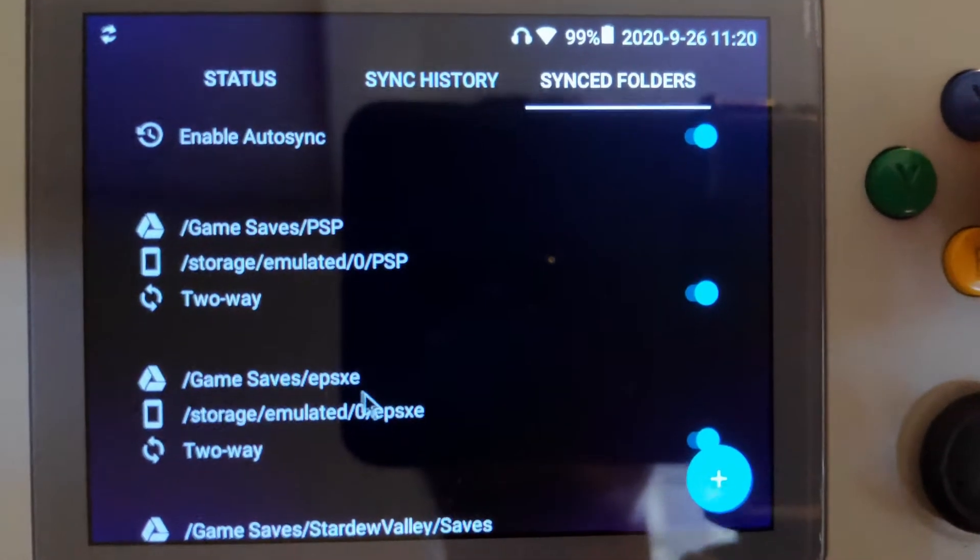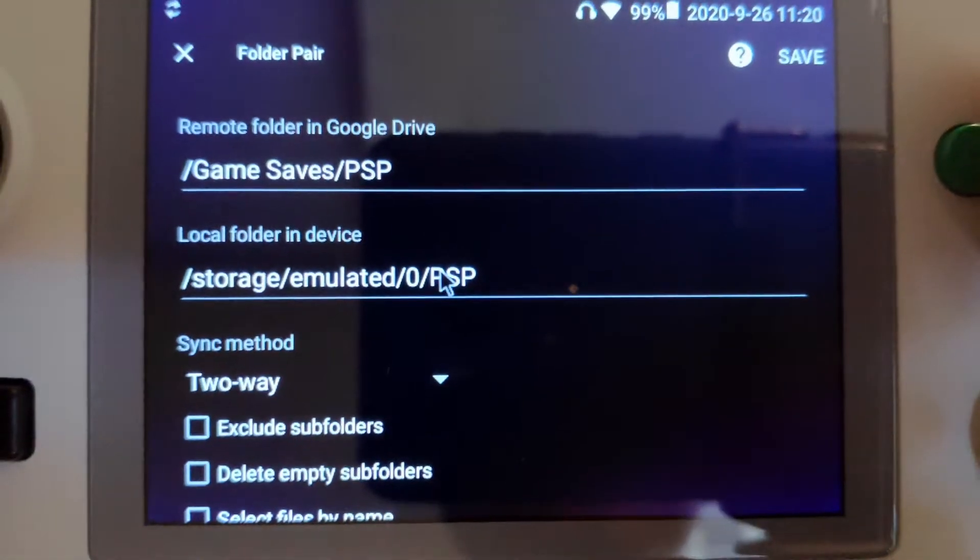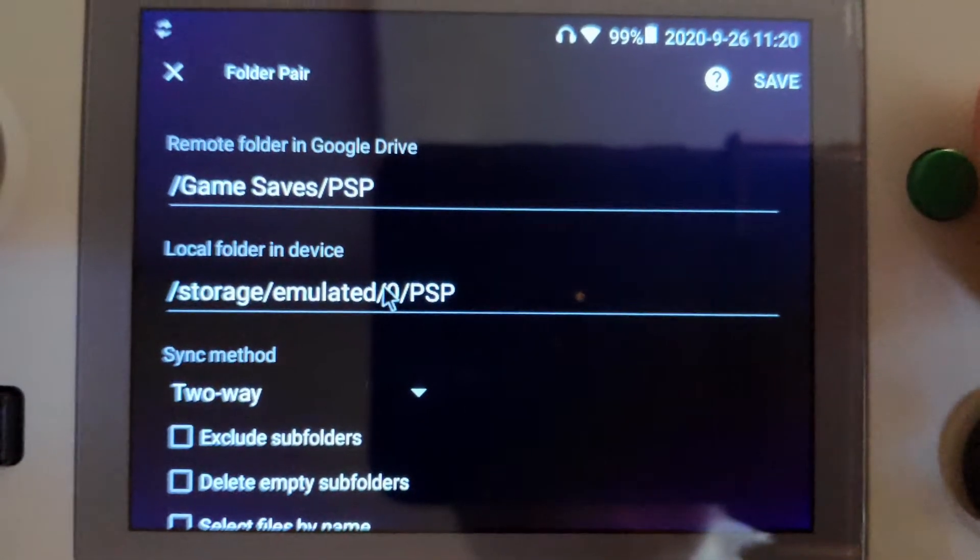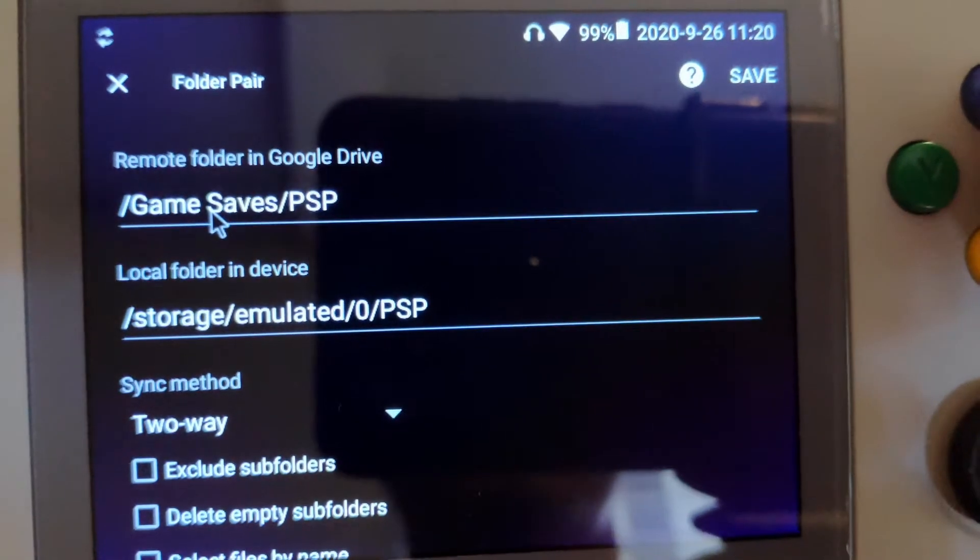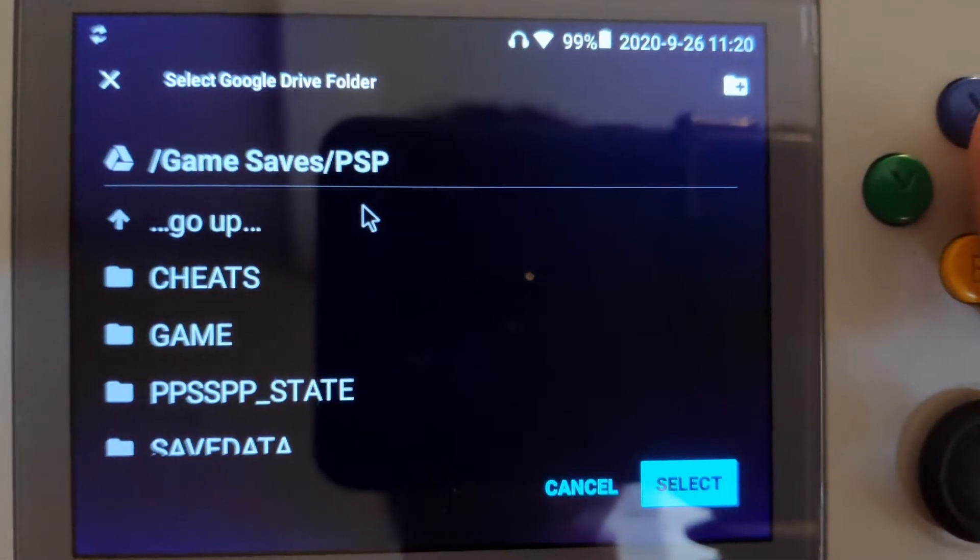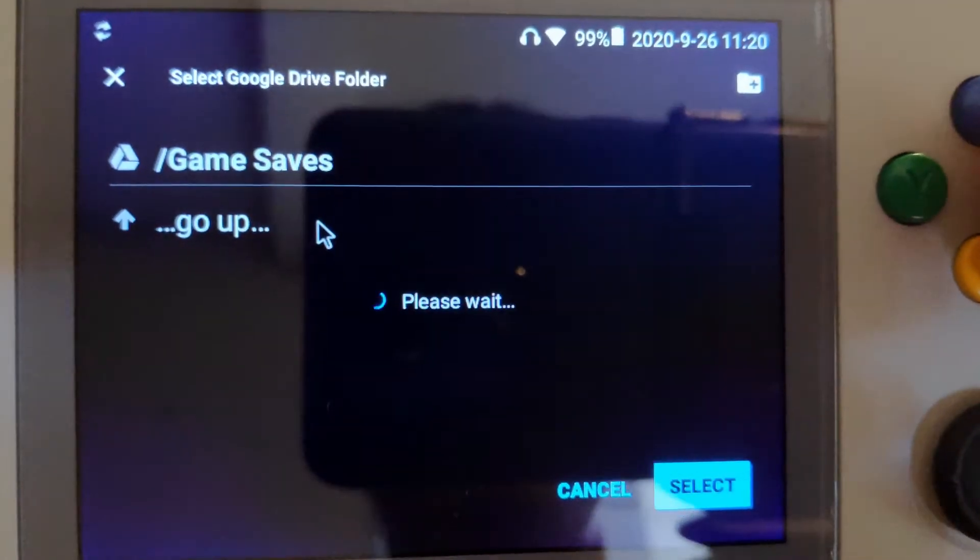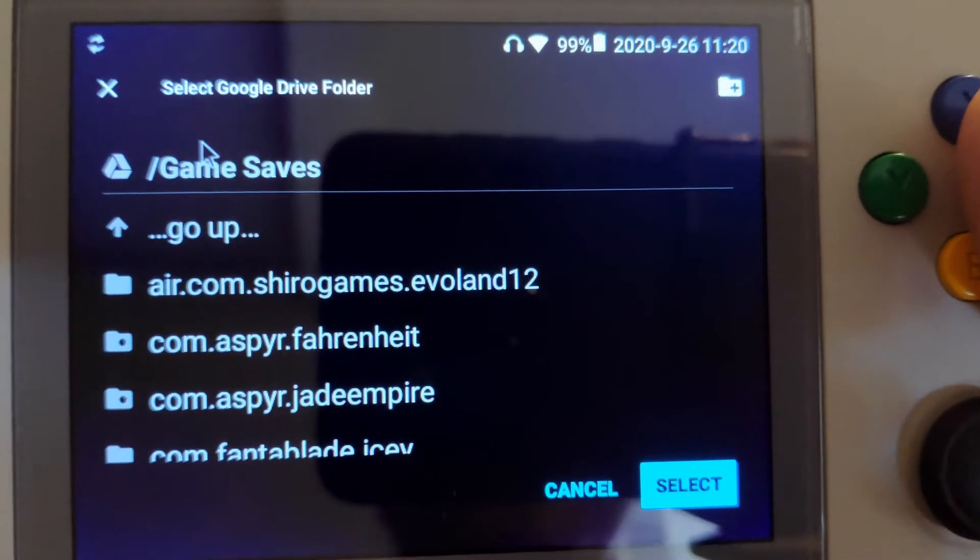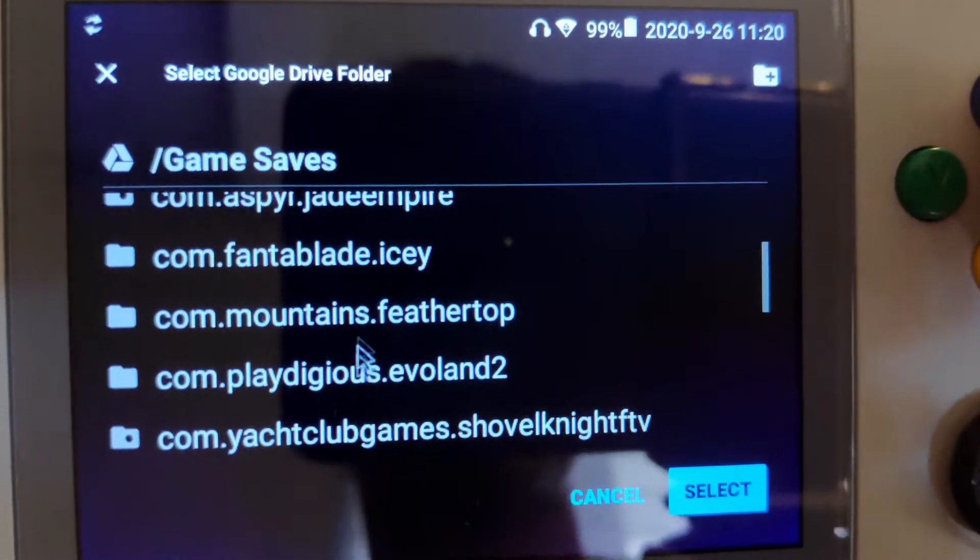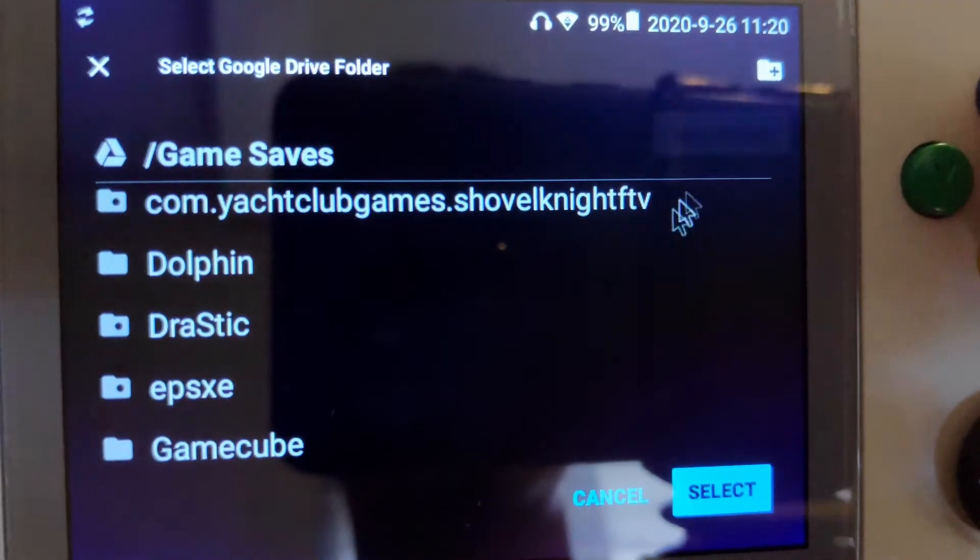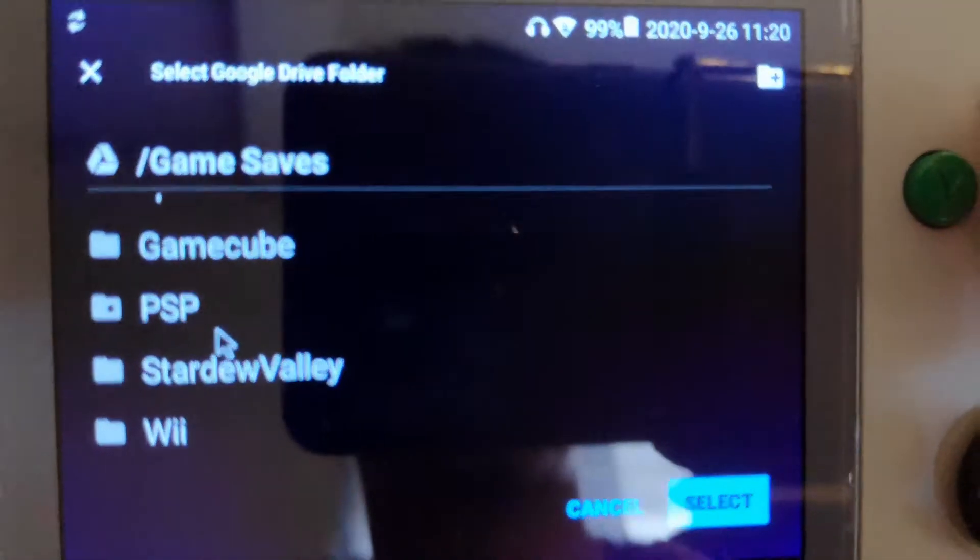You just choose the folder that you want to scan on the local device, and then you can choose where you want to upload the files on your Google Drive. I have this game saves folder on my Google Drive, and I can create a new folder or choose my existing PSP folder.